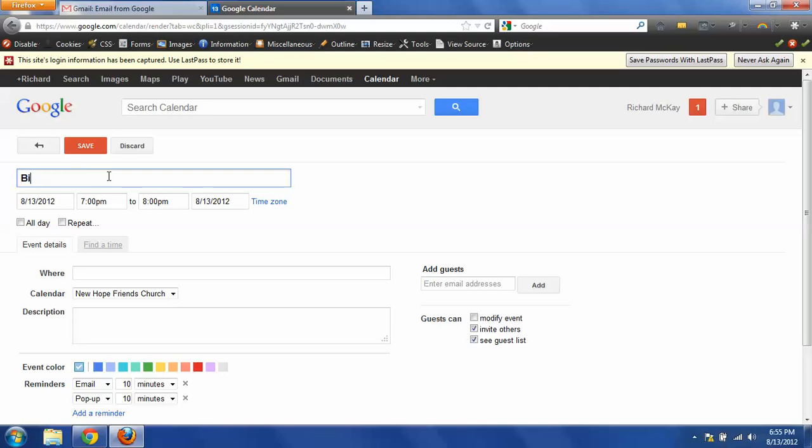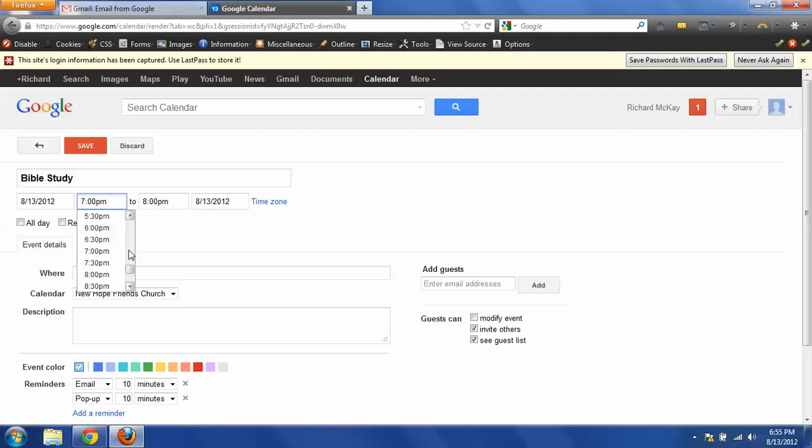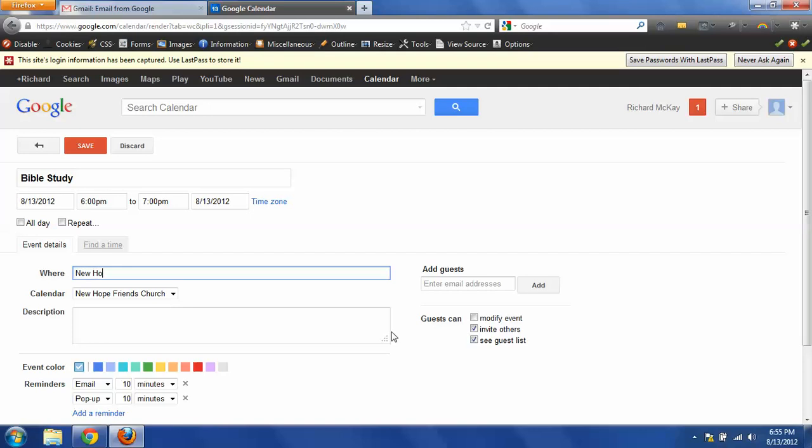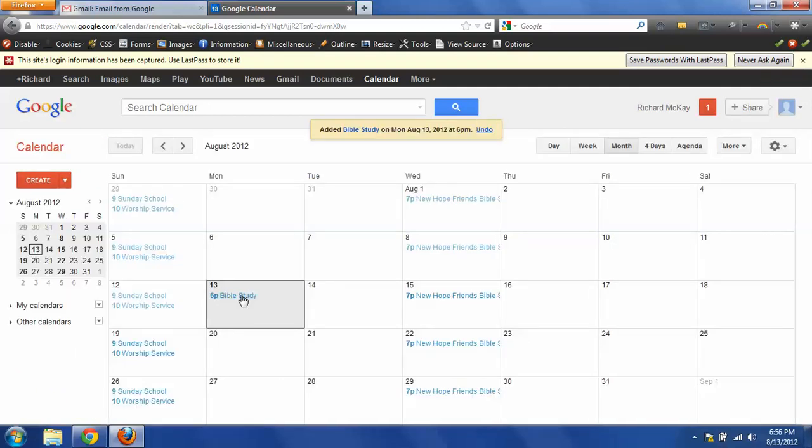So let's put Bible Study. We are going to make it at 6 o'clock. It doesn't repeat. And it's at Hope Friends Church. And then all we have to do is click Save. And now you'll see right here that our event has been created.